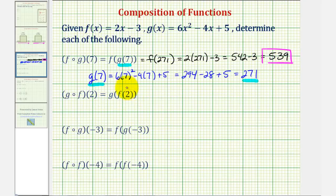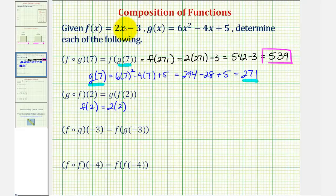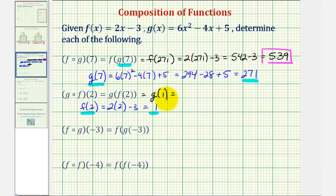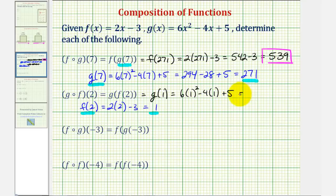Next we have g of f of two. We'll begin by determining f of two, the inner function value. So f of two would be equal to two times two, minus three. Well that's just four minus three, or one. Since f of two is equal to one, we can rewrite g of f of two as g of one. Now we'll substitute one into function g: six times one squared, minus four times one, plus five. Well that would be six minus four, that's two, and two plus five is seven. So g of f of two equals seven.